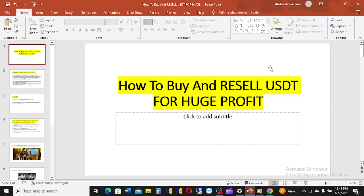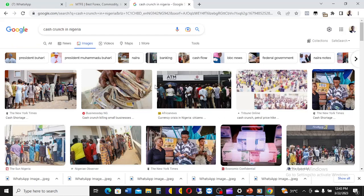What I'm going to be discussing today is going to be marvelous, life-changing, and you are going to be benefiting a whole lot. Today I'm going to be talking about how to buy and reserve USDT for huge profit, and I want to quickly bring you to the story of what recently happened in Nigeria — the cash crunch.